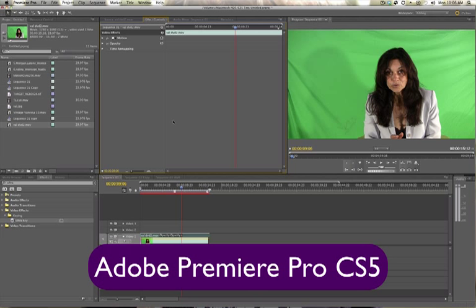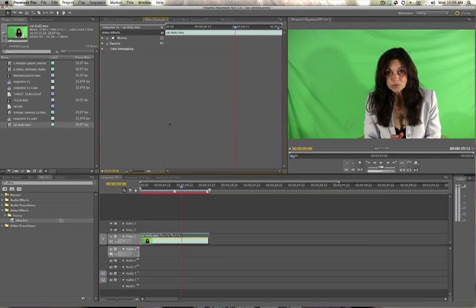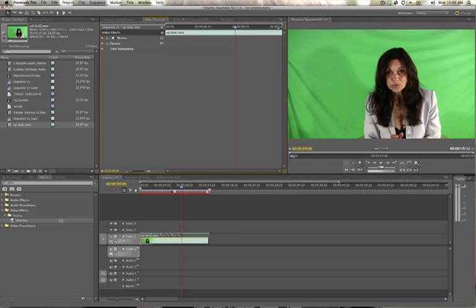But today I want to show you one of the key points that should make you buy Premiere Pro CS5. It is a no-brainer and it's going to speed up tons of your workflows. So let's take a look.